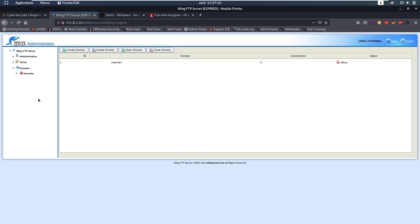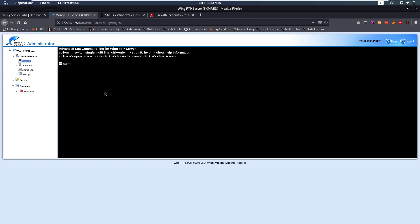So then we have access to this Wing FTP server. From here, there's a couple things we can do. First of all, in administration, we have this console. This console runs Lua. Then we have server here, we have logs and stuff like that. But currently, this console is the most interesting thing.